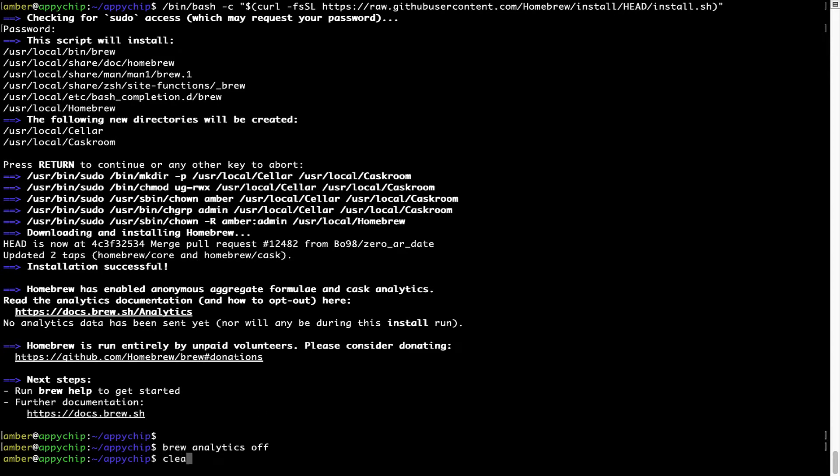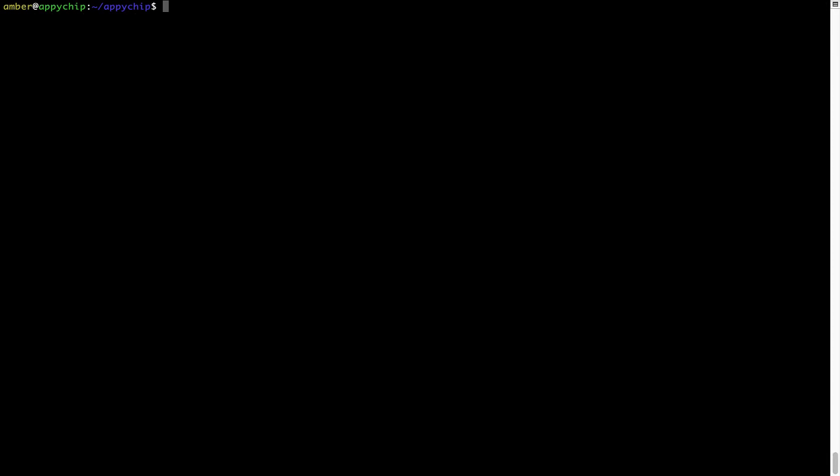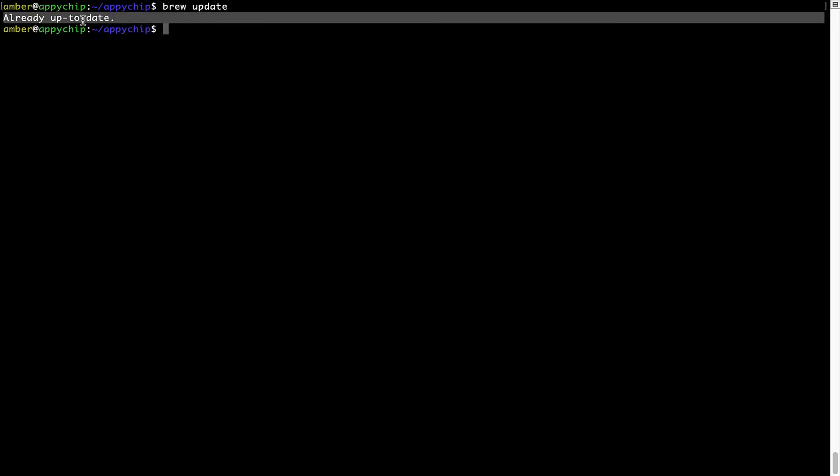Now let's update the package database locally by pulling the metadata of the latest packages on a local map from the central brew repository. This should typically take less than a minute to complete depending on your internet connection speed. To do so, simply type the command brew update and press enter. As you can see, my local brew database is already up to date because I just installed brew on my system.